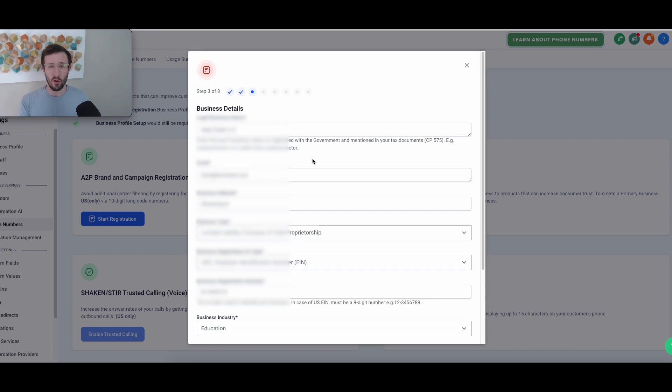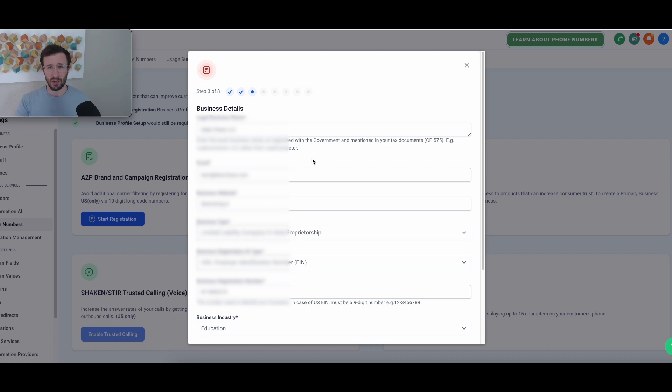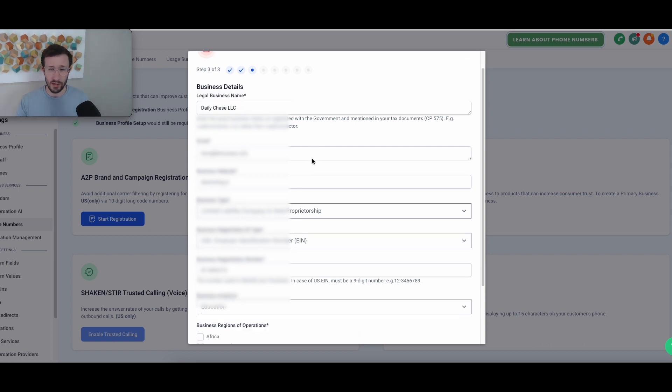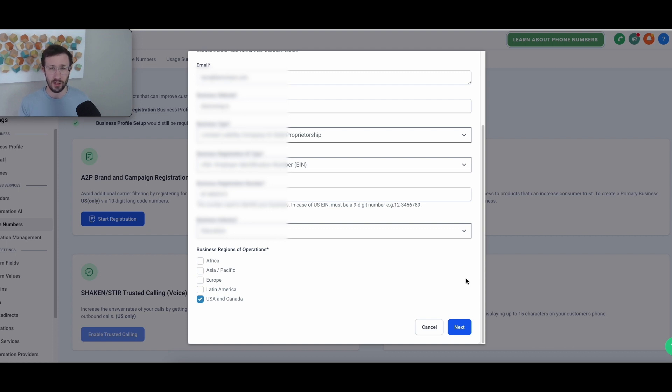From there, you're going to have the owner fill in all the details that they're asking for. This is not something you're going to have access to unless you're collecting it from your client beforehand. I had everybody that I got registered fill it out themselves. It's pretty simple and easy. The biggest thing that they need is their EIN. So just make sure you have them grab their EIN before they start this process. Everything else they should know.